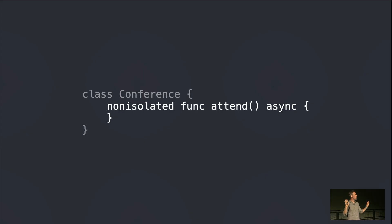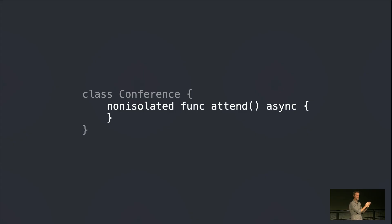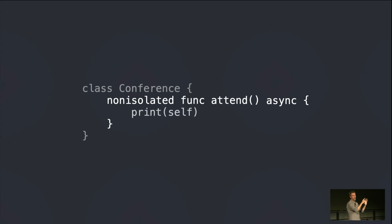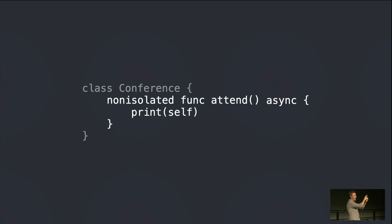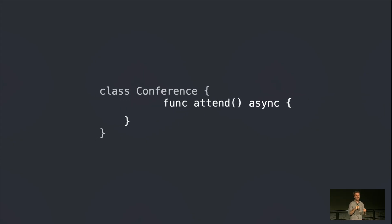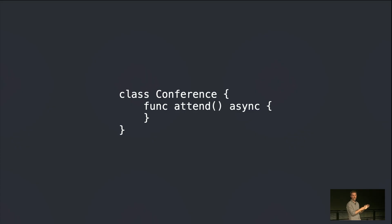So suppose you have one of these conference types and you've made an instance, let's say on the main actor, and now you want to invoke attend. So you start on main, and I'm going to put a little visual aid here to make sure that you remember this is a method, so self there. The instance that we're invoking this on has to become self. It has to start on the main actor and it has to move to the background. It has to leave one actor and move to the background. But only sendable types can do that. This is a class. This is a non-sendable type. So here we have this very reasonable, in my opinion, looking implementation that turns out to be extremely hard to use.